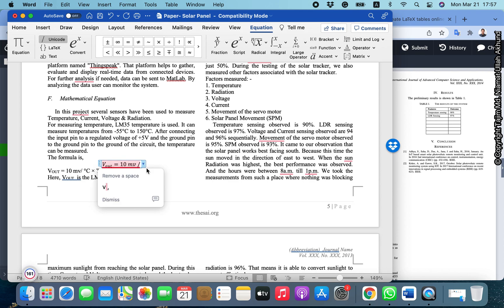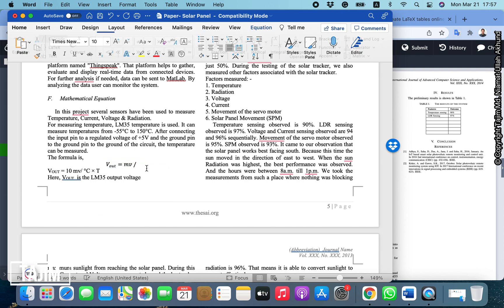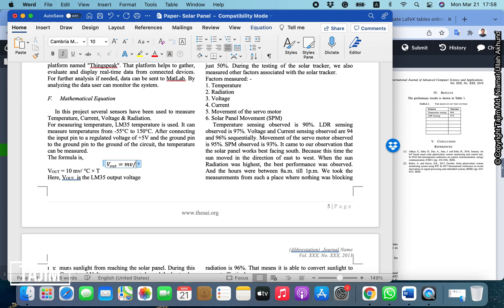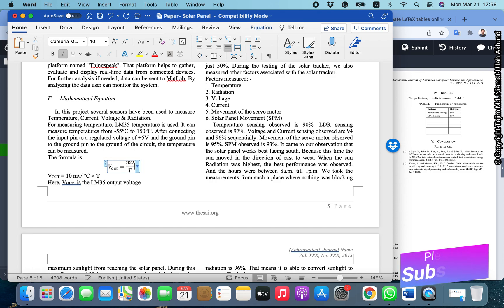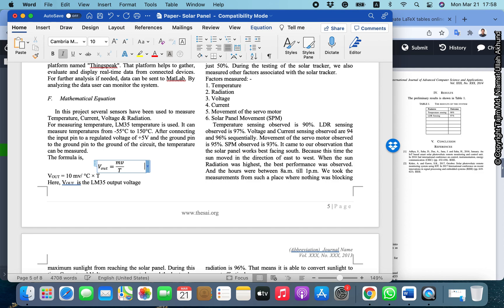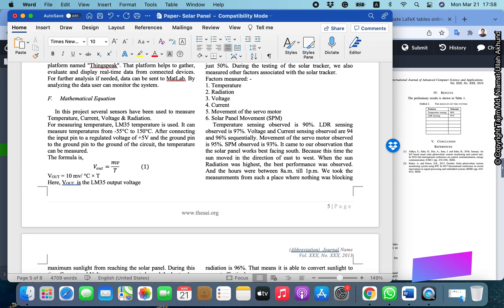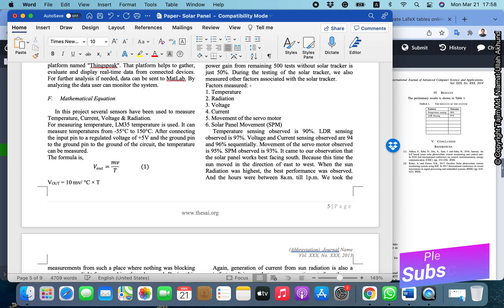So you want to write MV divided by T. If you write this and press space, it will look like this. This is now like an equation and you obviously need to give an equation number. This one is equation number one.